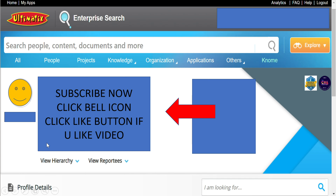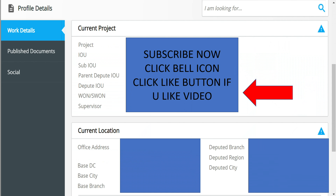Then we will click on the supervisor name and go to the other page. We will choose our project, IOU and sub IOU. Then we will click on the supervisor name and select the current base office, base city, and base branch. Then we will click on the details and navigate the page.